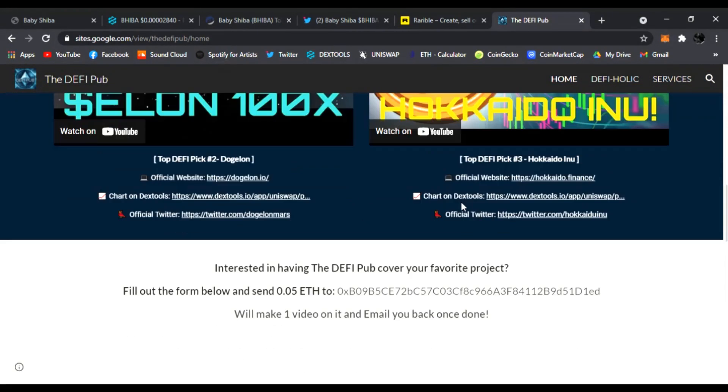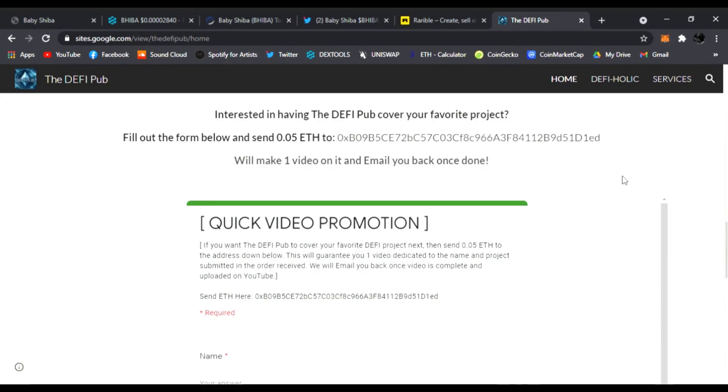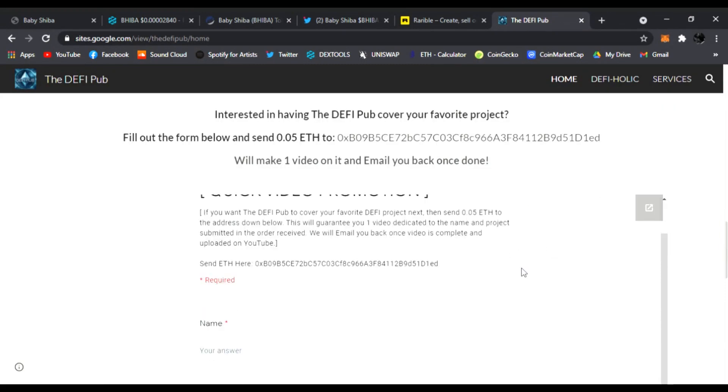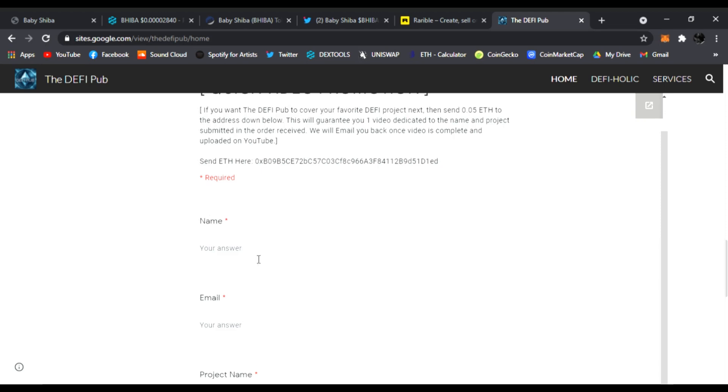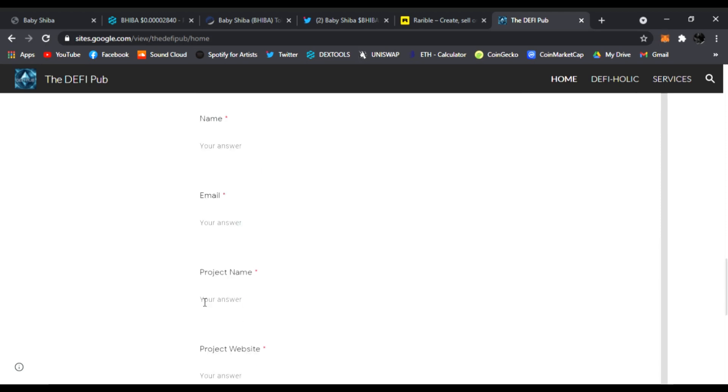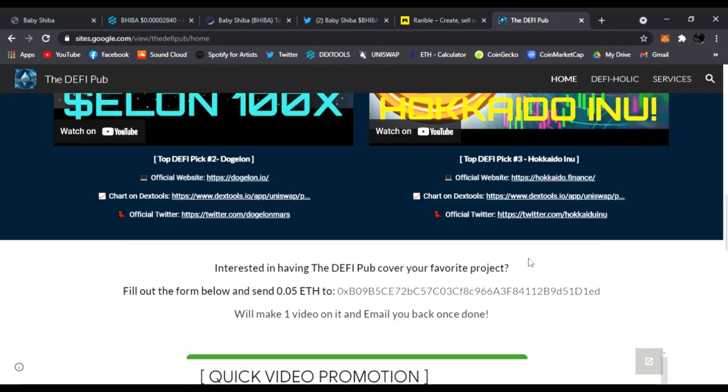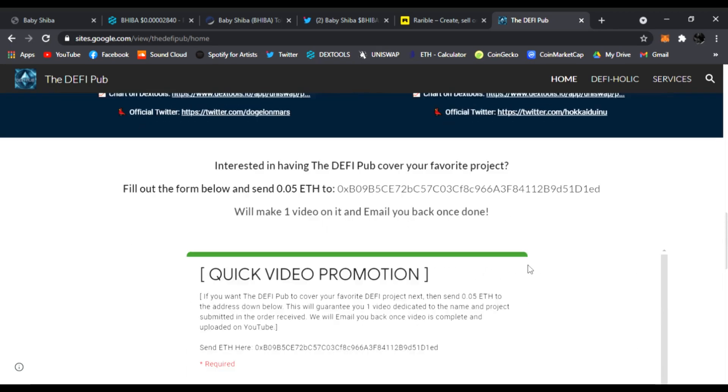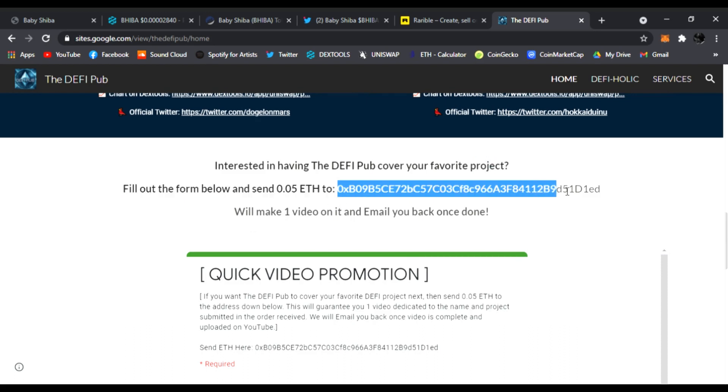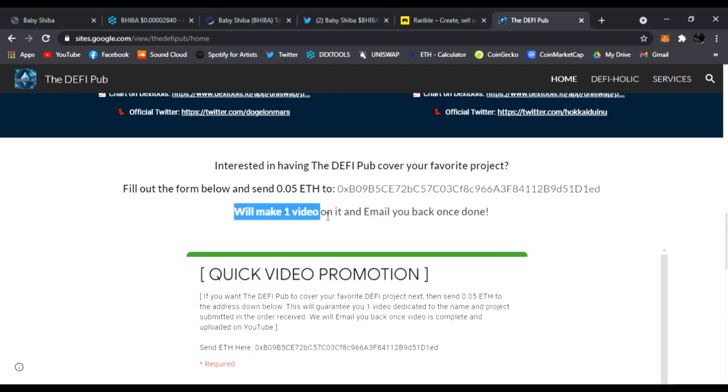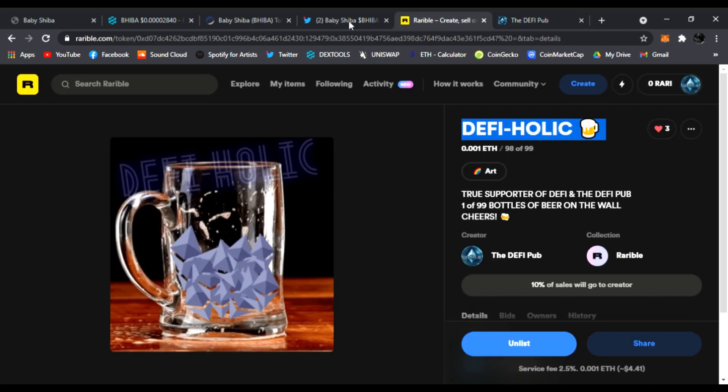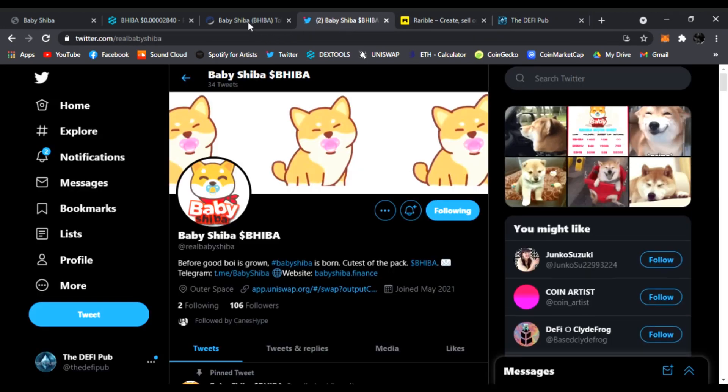You go down, you can do a quick video promotion. If you have a project you want me to cover, all you have to do is fill it out with your name, your email, the project's name, the project's website, and your ERC-20 wallet address. Click submit. I do accept allocations now of the project if you have some. And if you don't, you can send me ETH to this address, this is the DeFi Pup address. I'll greatly appreciate that, and I'll get back to you with that one video that will guarantee and email it back to you once it's live on YouTube.